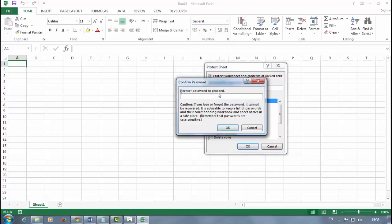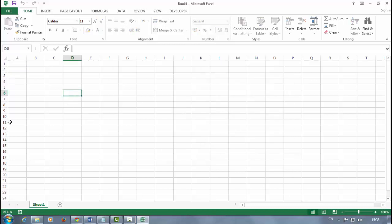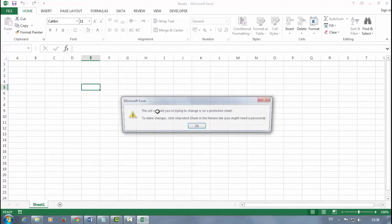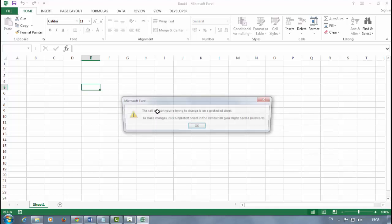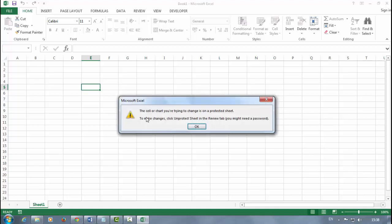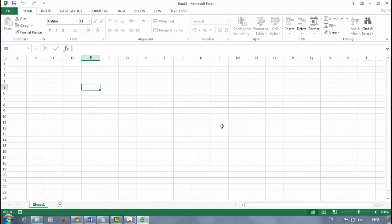Re-enter your password to proceed and say OK. That's it, now your sheet is locked. If I try to type anything, it will show me a dialog box. That's it, thanks for watching.